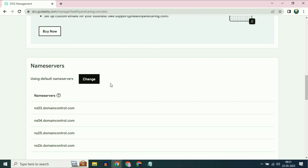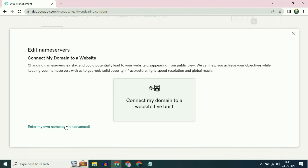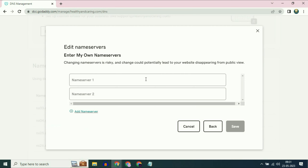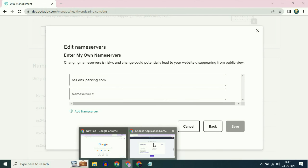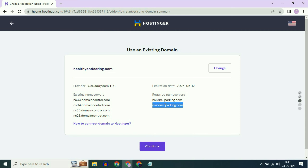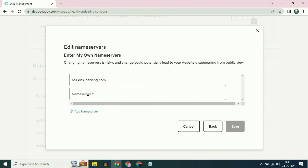You have to add those two name servers in your GoDaddy account. In the name servers column, click on change, then select 'enter my own name server'. Paste the first one, then copy the second name server and paste it here as well. Once you have added both name servers, click on save.